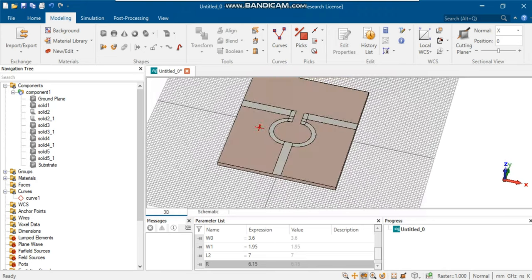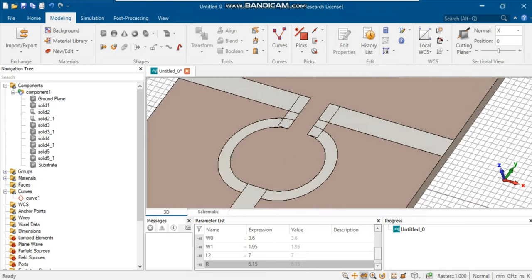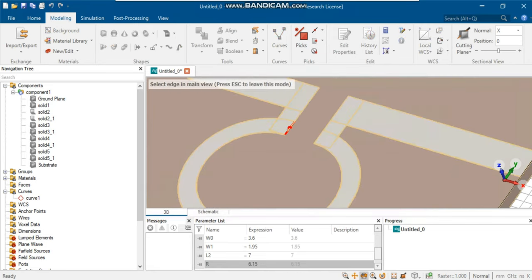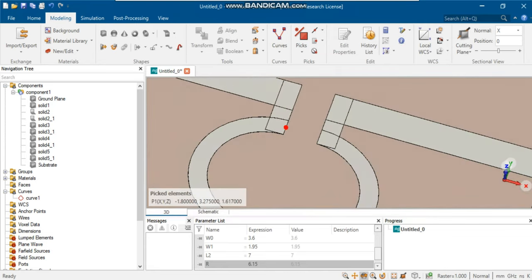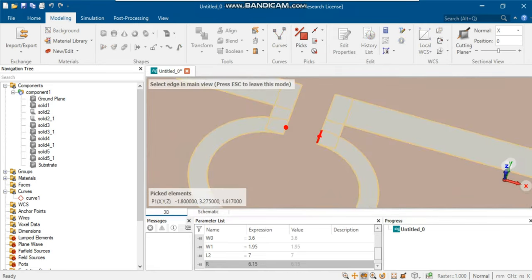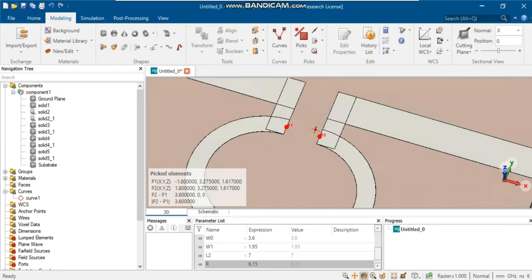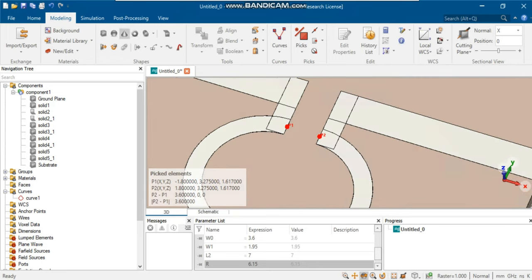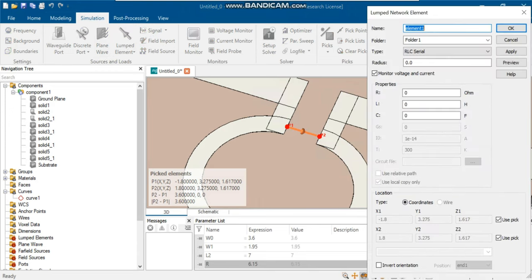The next step is to embed a resistance between the quarter wavelength transformers. You can do this by pressing M on the keyboard and selecting two points at the ends of the half rings. You can now select lumped element from the simulation menu. Type the value of the resistance in the properties box.